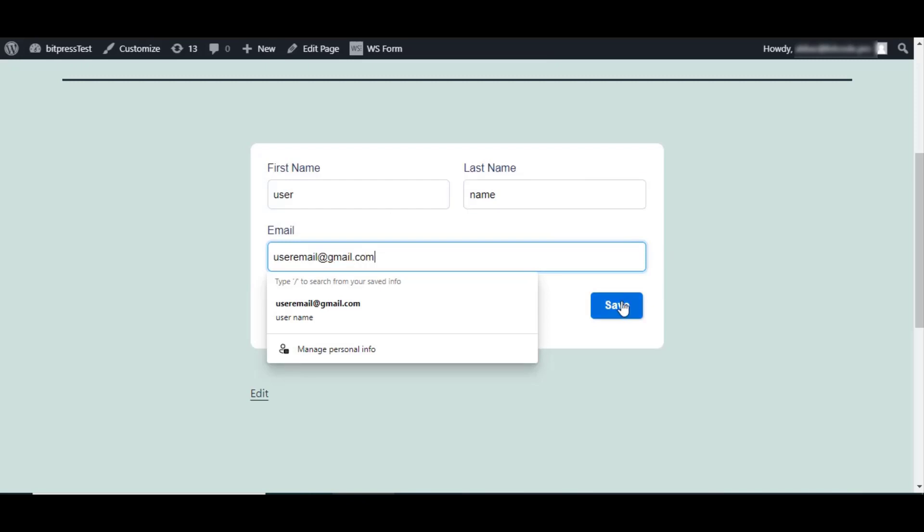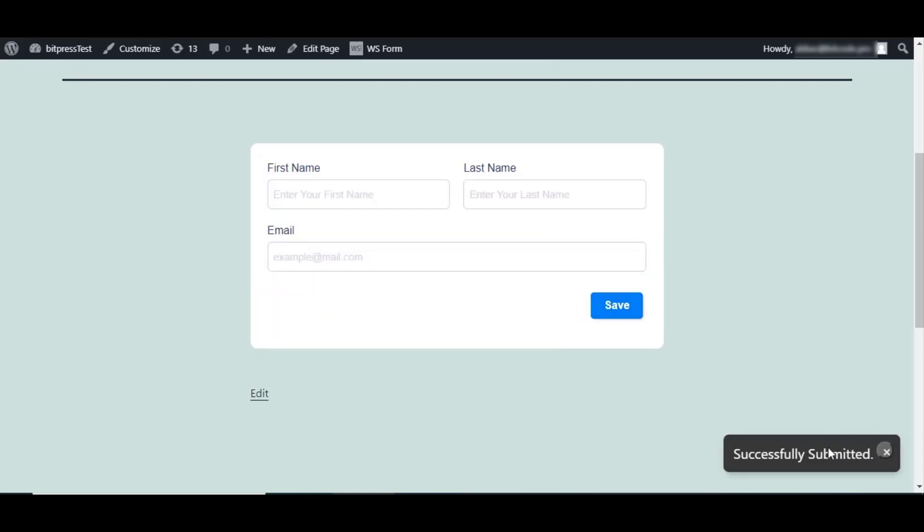Click on the Save button to submit the data. After successful submission, go to Form Responses.